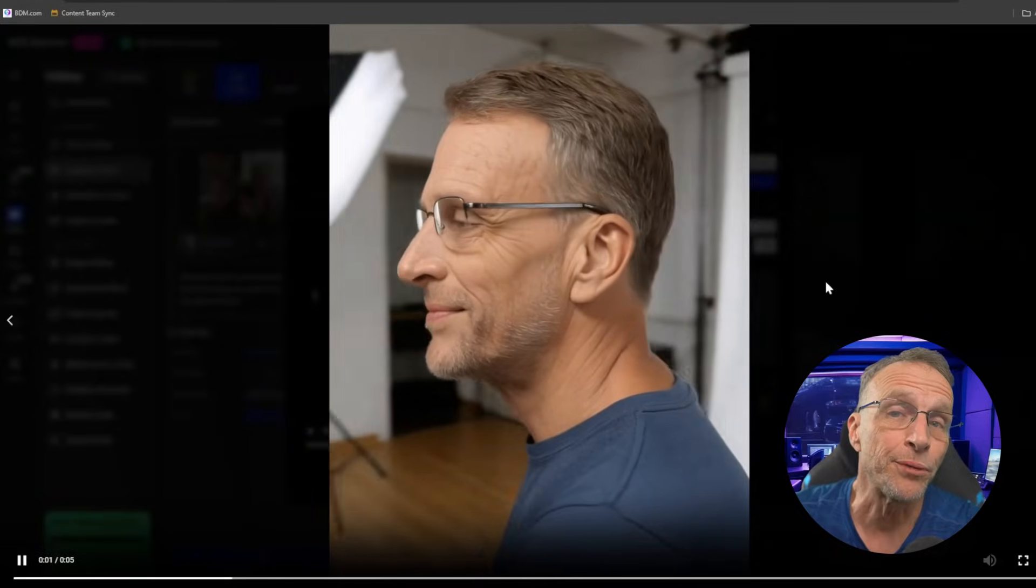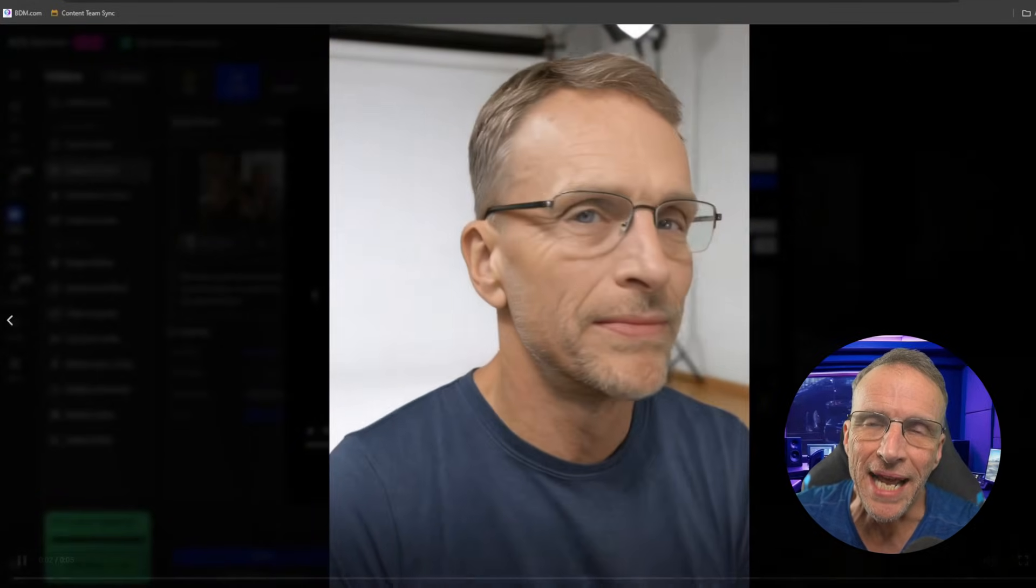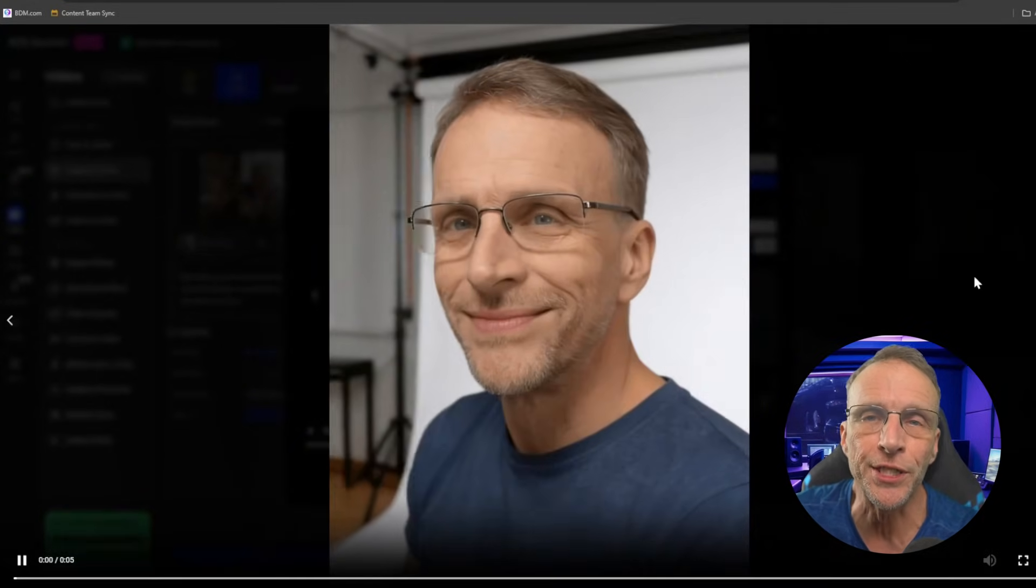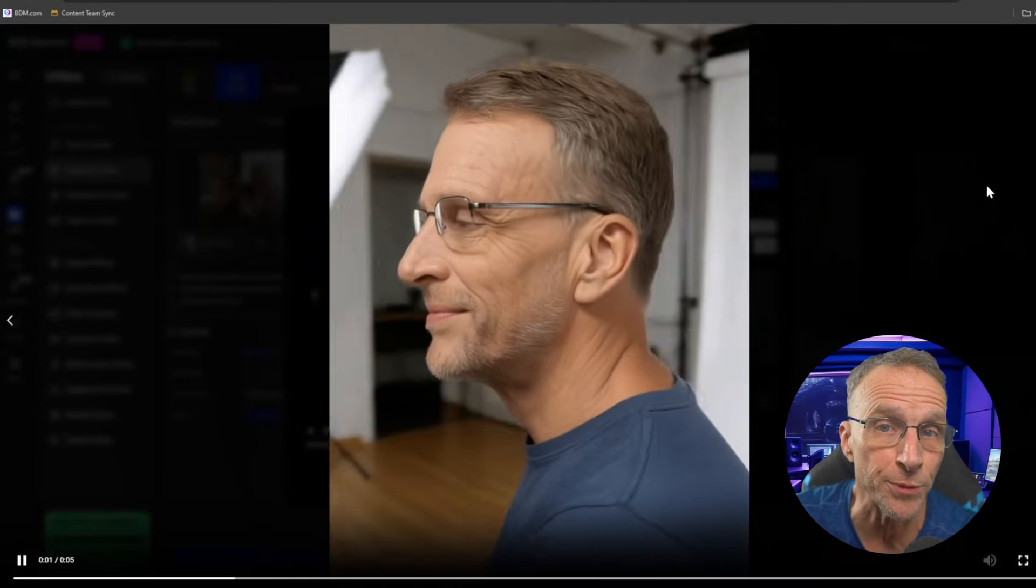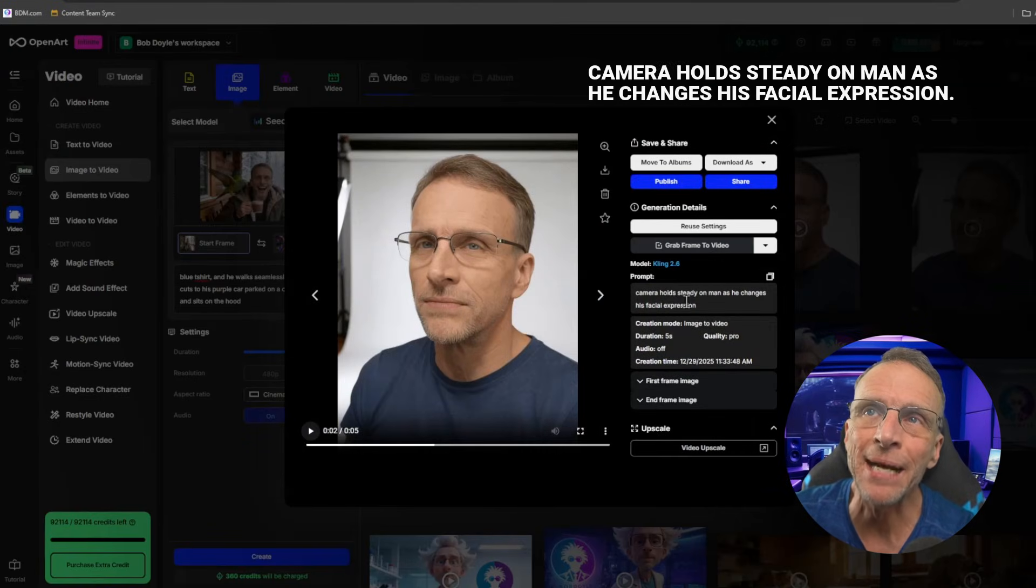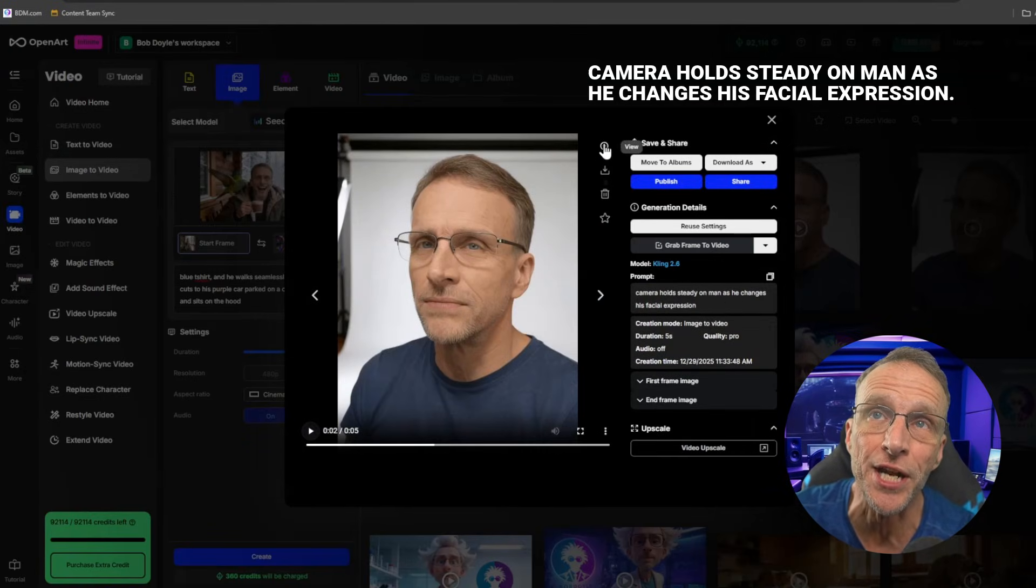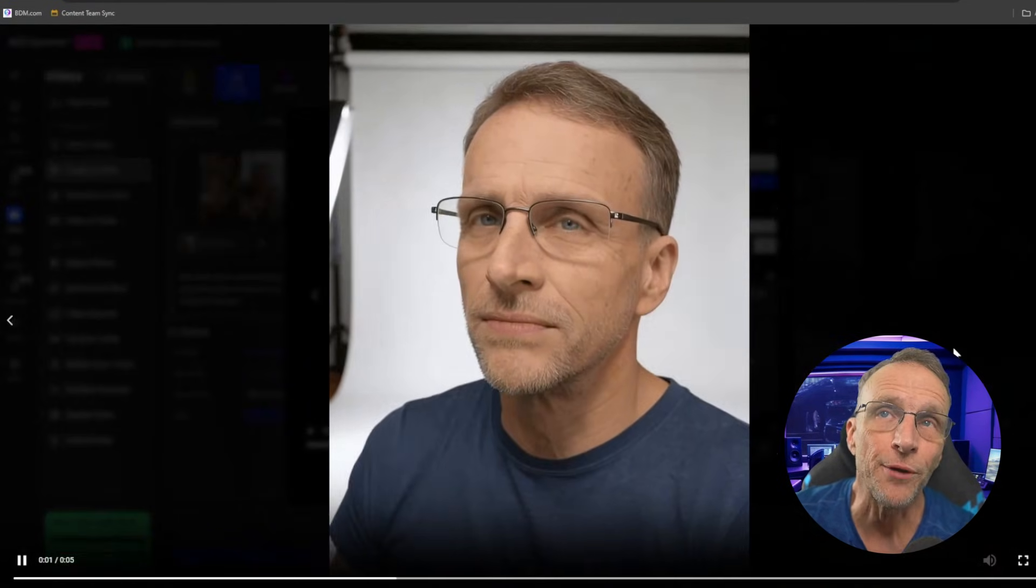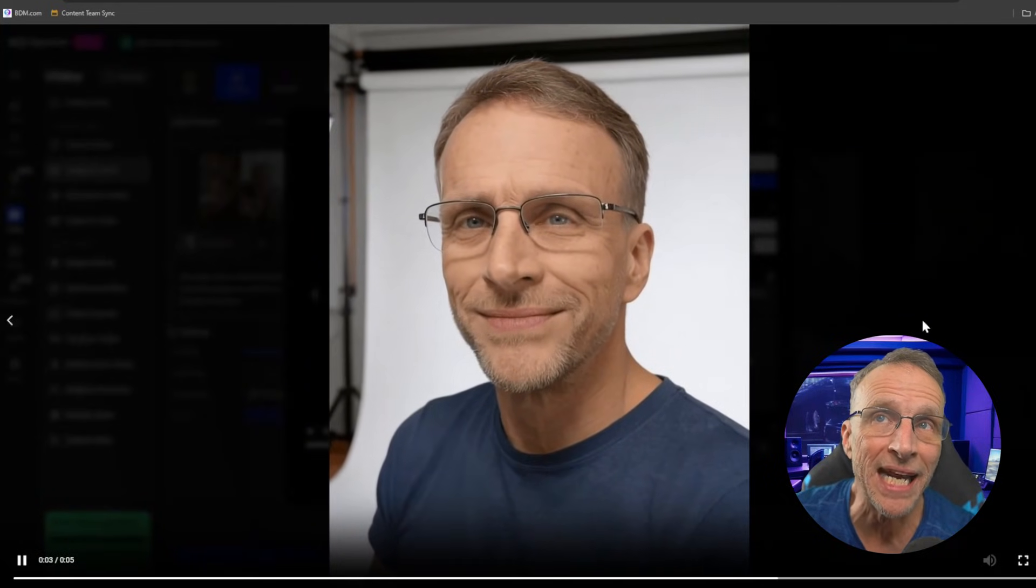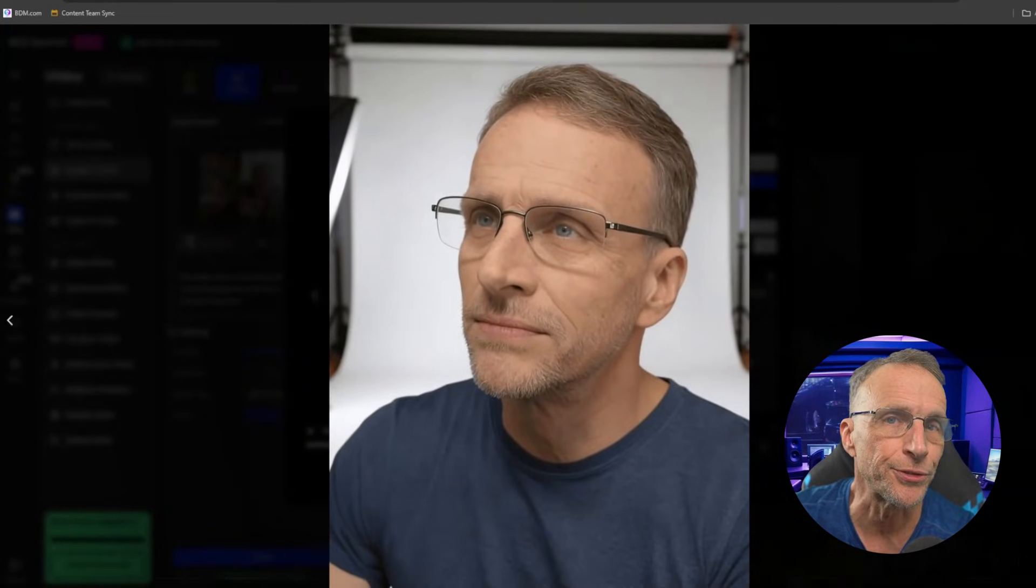I didn't prompt that and I didn't necessarily want that. So if I want to avoid that, that's when I would use a prompt and be more specific. Here I added the prompt, camera holds steady on man as he changes his facial expression. Now we start with a pensive look and without any extreme camera movements, we get that very natural transition.